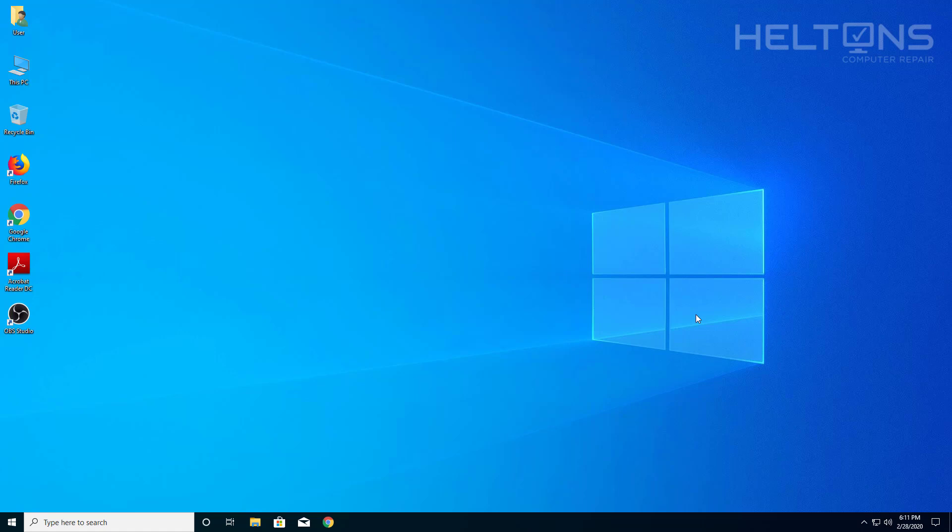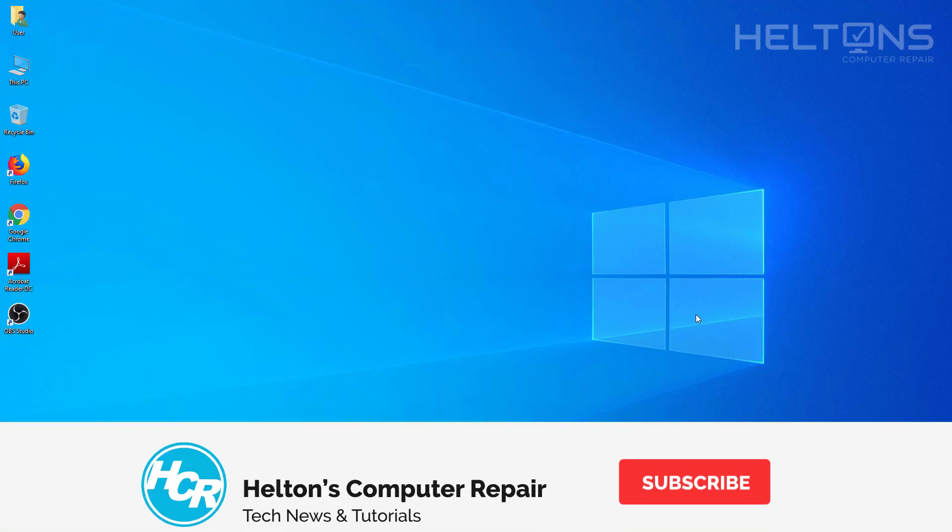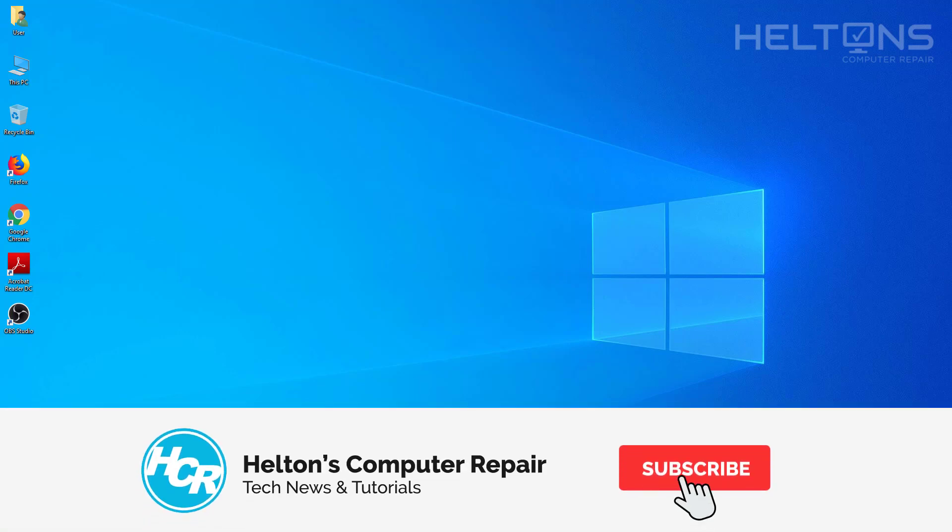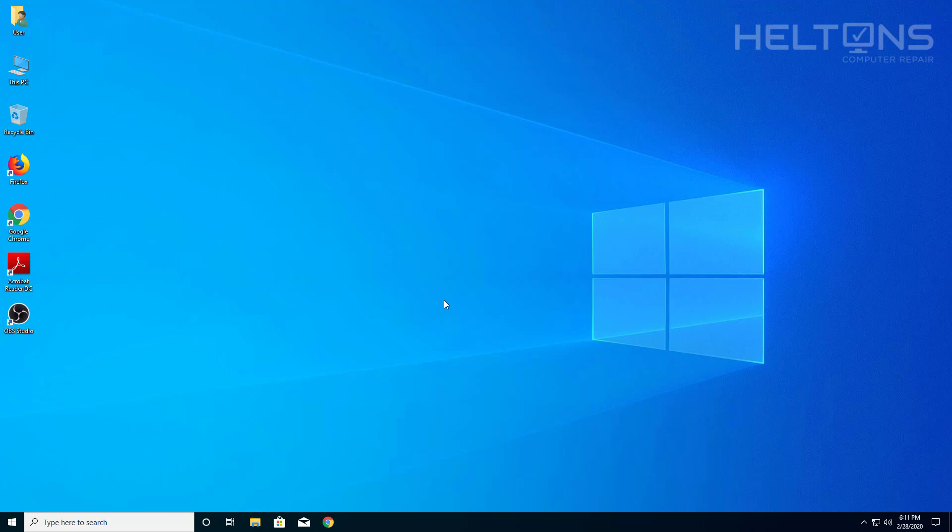In this tutorial I'll be showing you how to uninstall the Open Broadcaster software, or OBS. It's software used for Twitch, YouTube, Mixer and other streaming platforms.